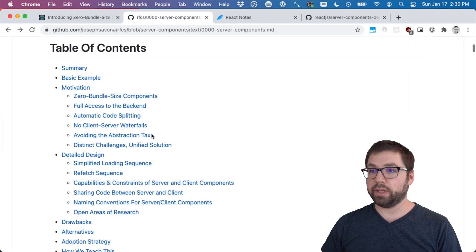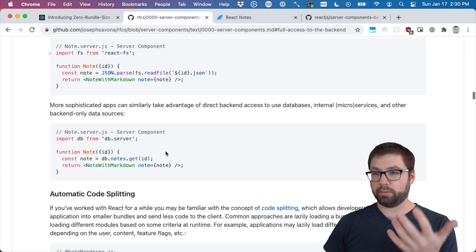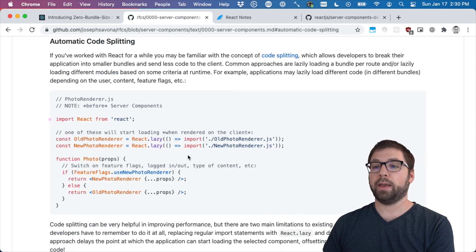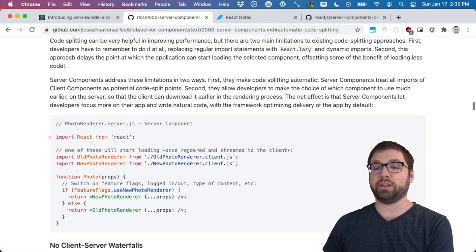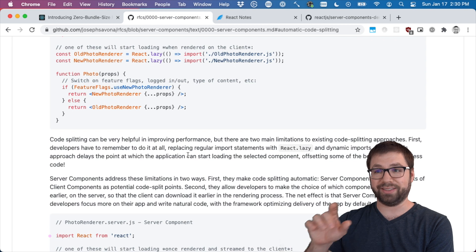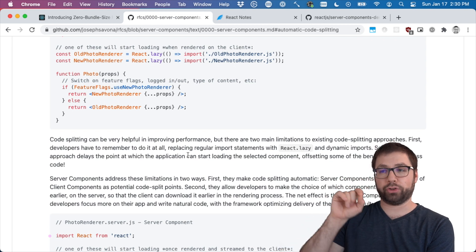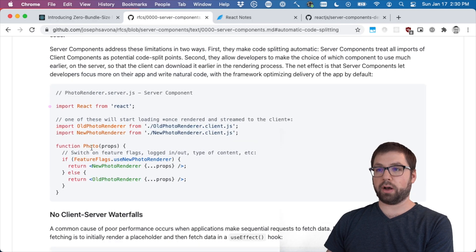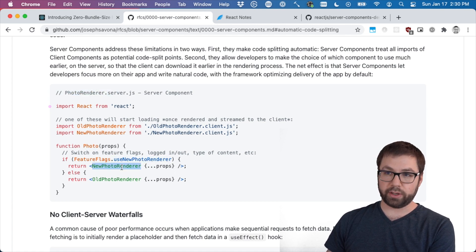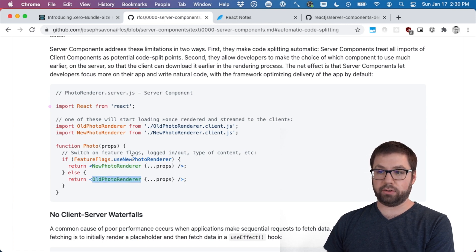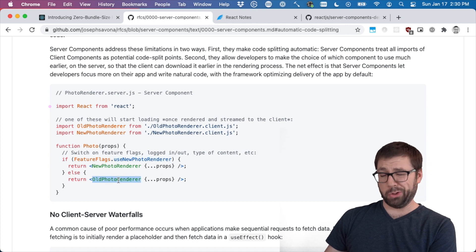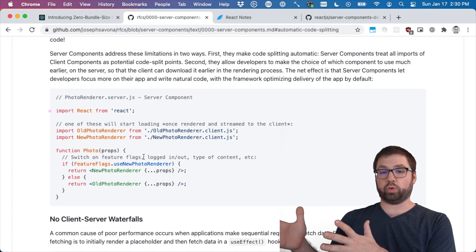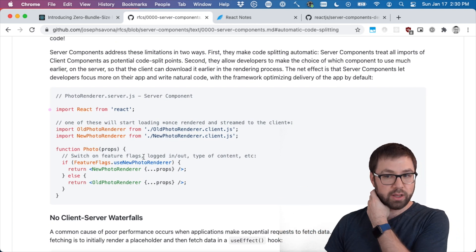The other one is full access to the backend, which I touched on backwards way. Automatic code splitting. This is kind of a byproduct where with server components, React can automatically do code splitting for you. It can lazily load additional components as it sees them used in different places on the server. So this is a server component. If you're using the new photo renderer, it'll lazily load this. And then if you're not using the new photo renderer, you're going to lazy load that. No need for actually wrapping it in React.lazy because the server knows what's being sent down, what you're being asked for later. It can just do that.